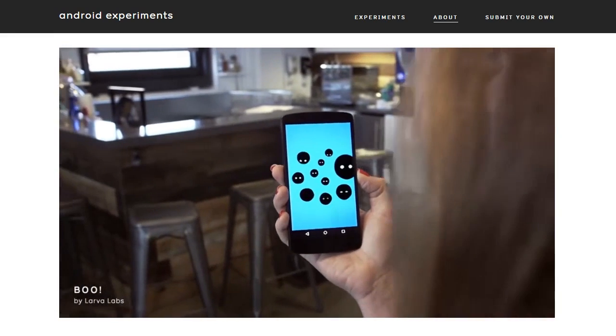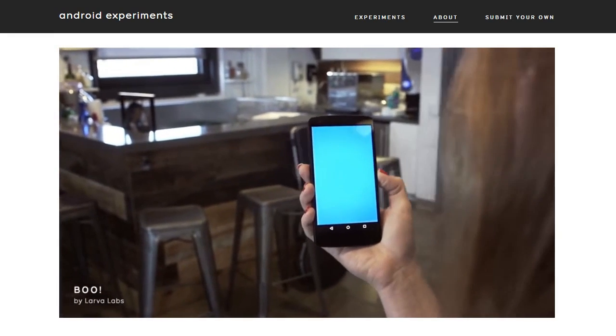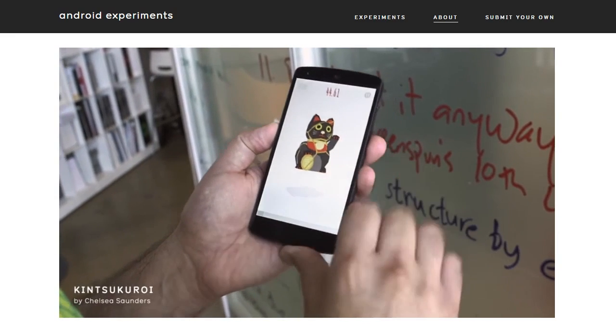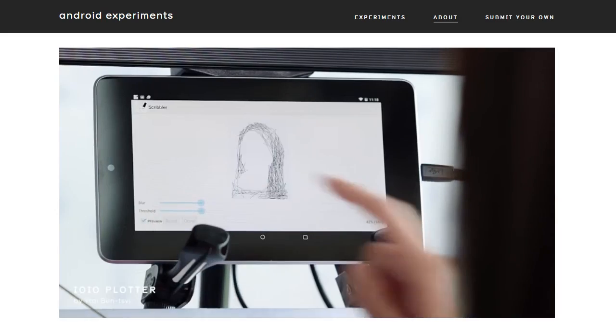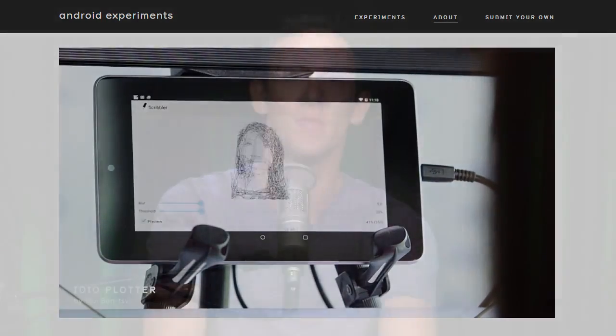That code can actually be found on GitHub if you're interested. Some of the apps are more along the lines of demonstrations as opposed to fully featured offerings — that doesn't make them any less enjoyable to play around with. Let's take a look at a few of my favorites from the Android Experiments collection in today's roundup.